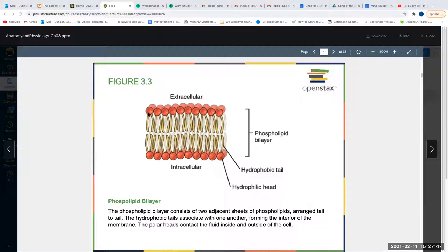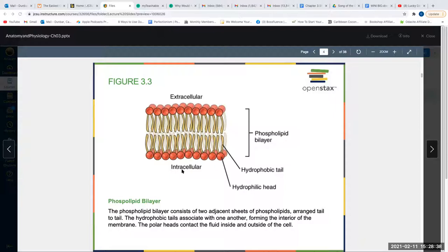The hydrophilic heads face outward and the hydrophobic tails face inward. The extracellular portion is everything outside of the cell — like everything surrounding your house, the lawn, the parking complex, your neighbors' homes. The intracellular portion is everything inside your home — all your bedrooms, furniture, and you. Intra means within the cell; extra means outside of the cell.